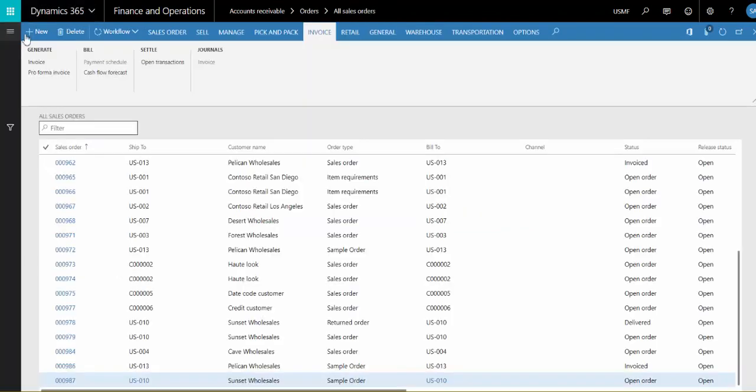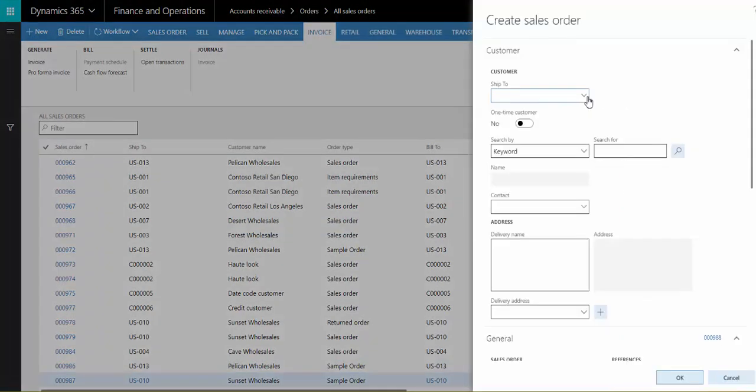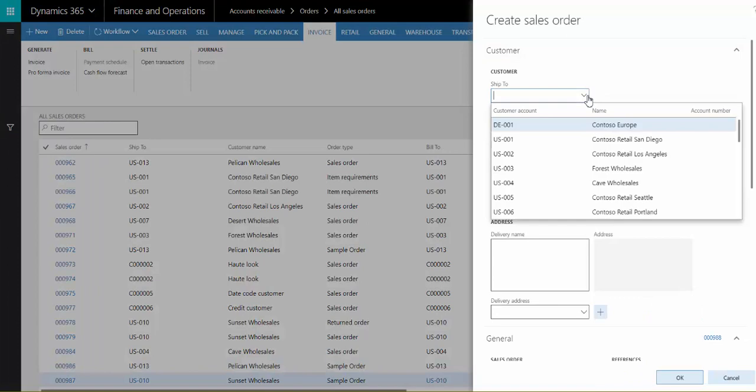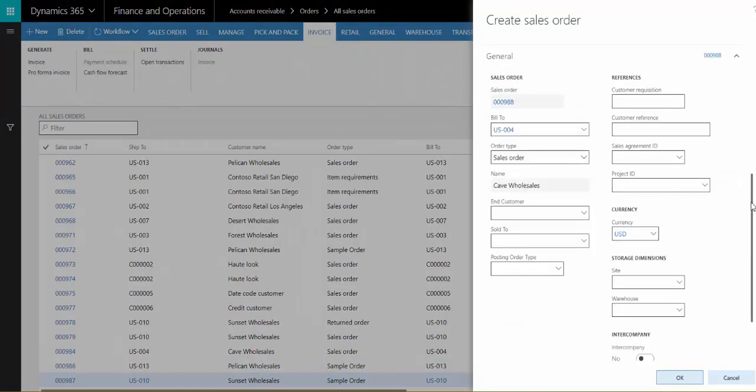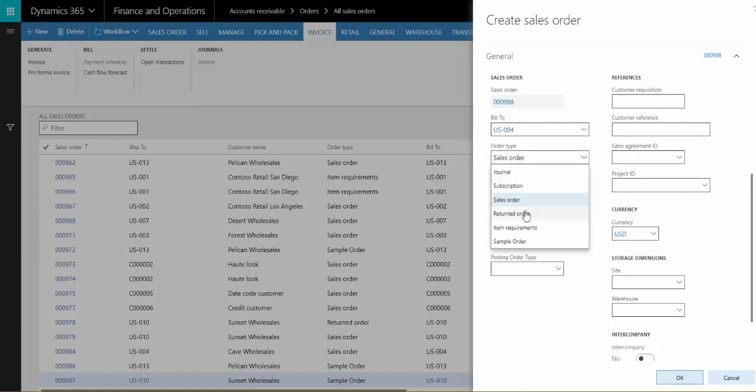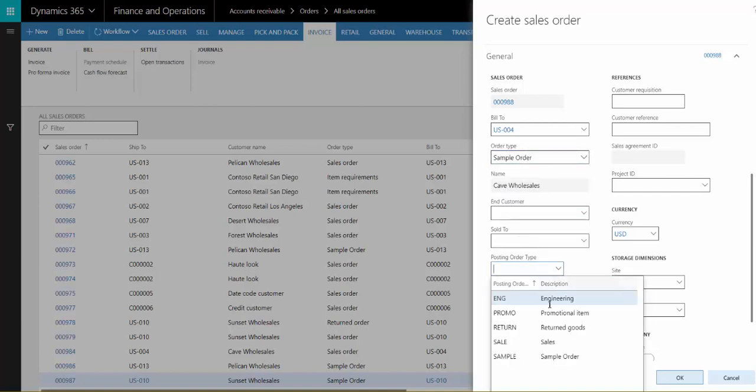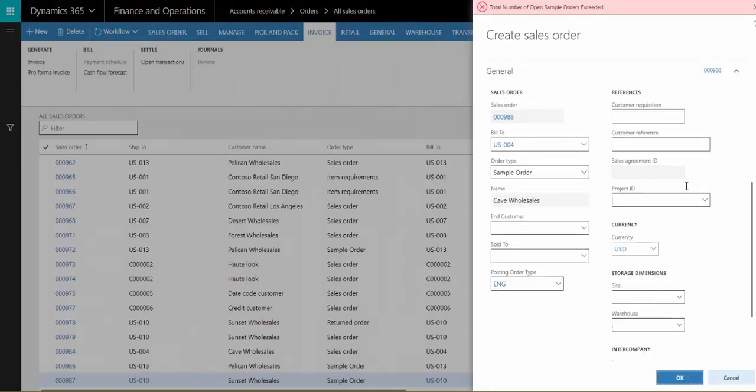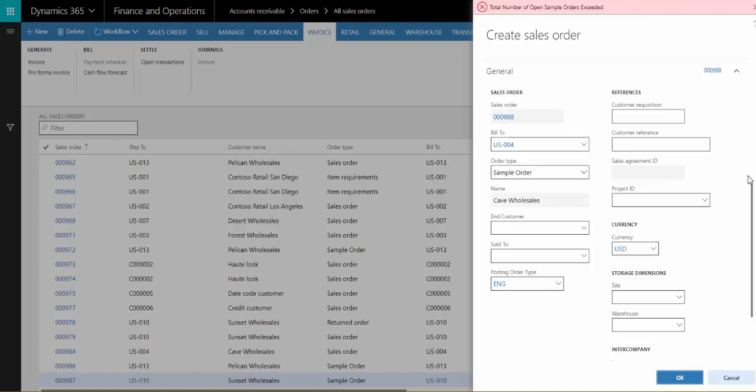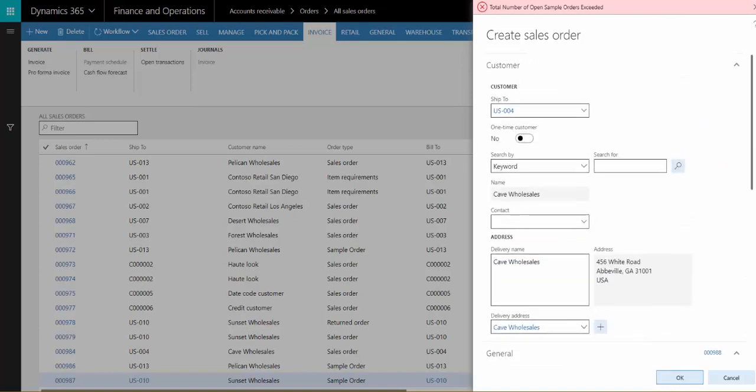I'm going to create a new sales order. I'll select a customer, we'll use Cape Hole sales, and then on the general tab I'll select an order type of sample order and a posting order type of engineering. When I click OK, you'll see we receive this validation message indicating that the total number of open sample orders has been exceeded.